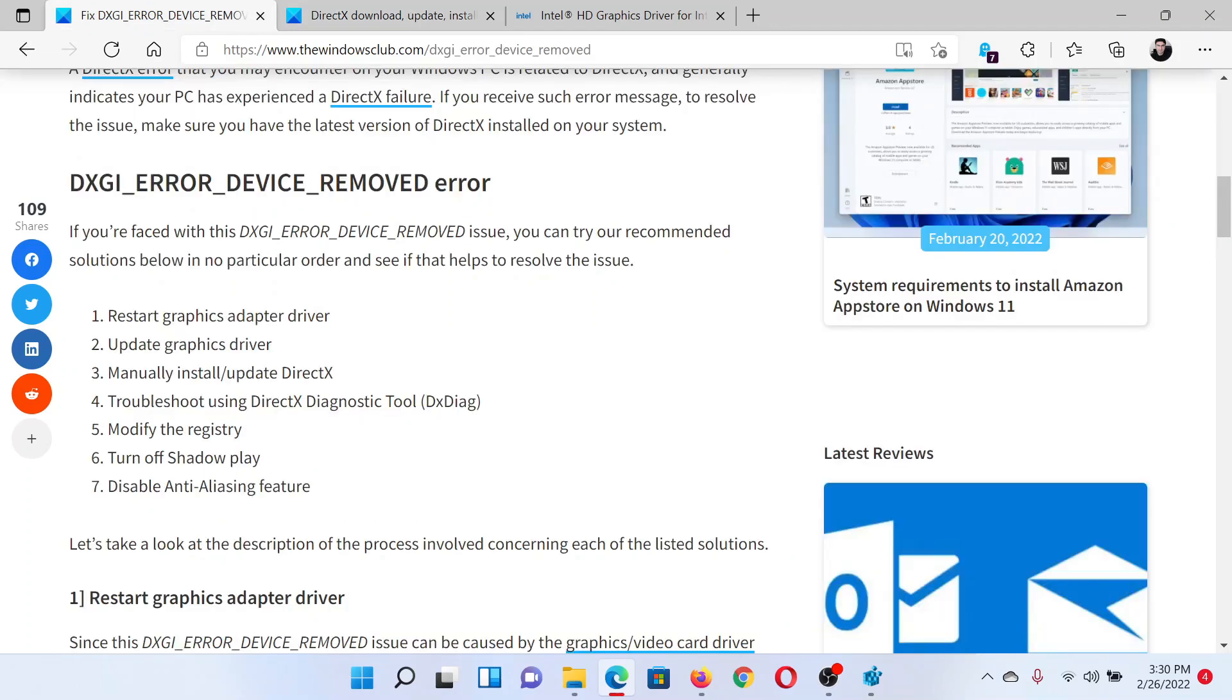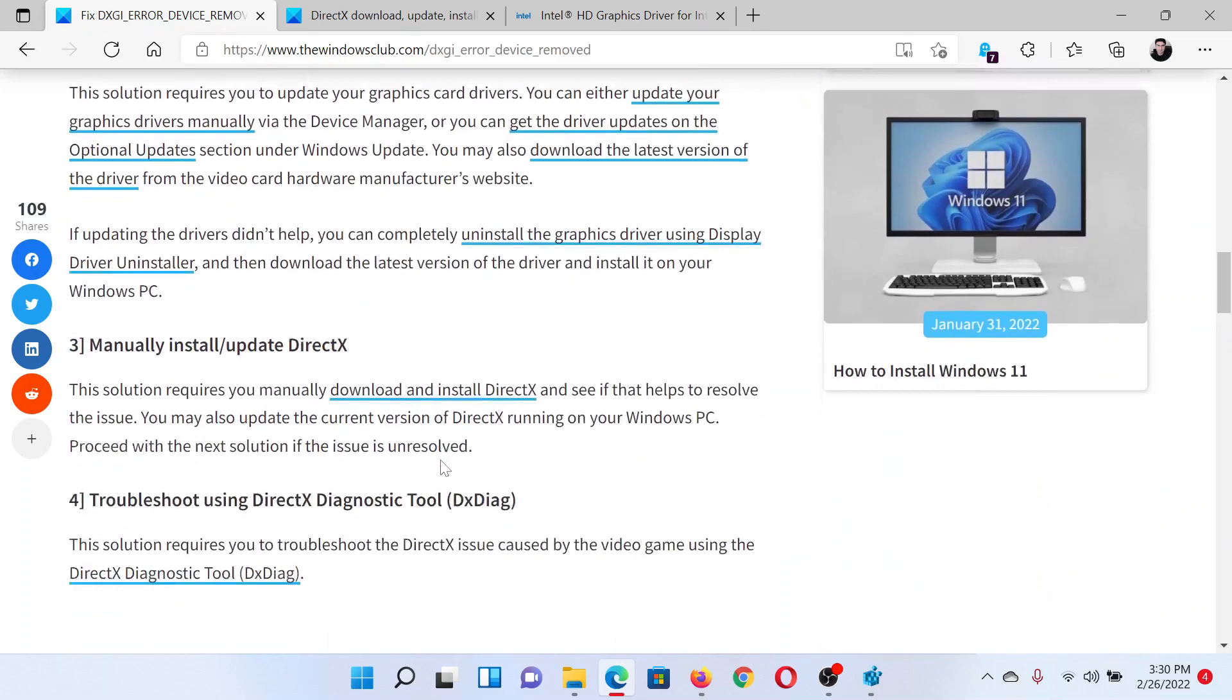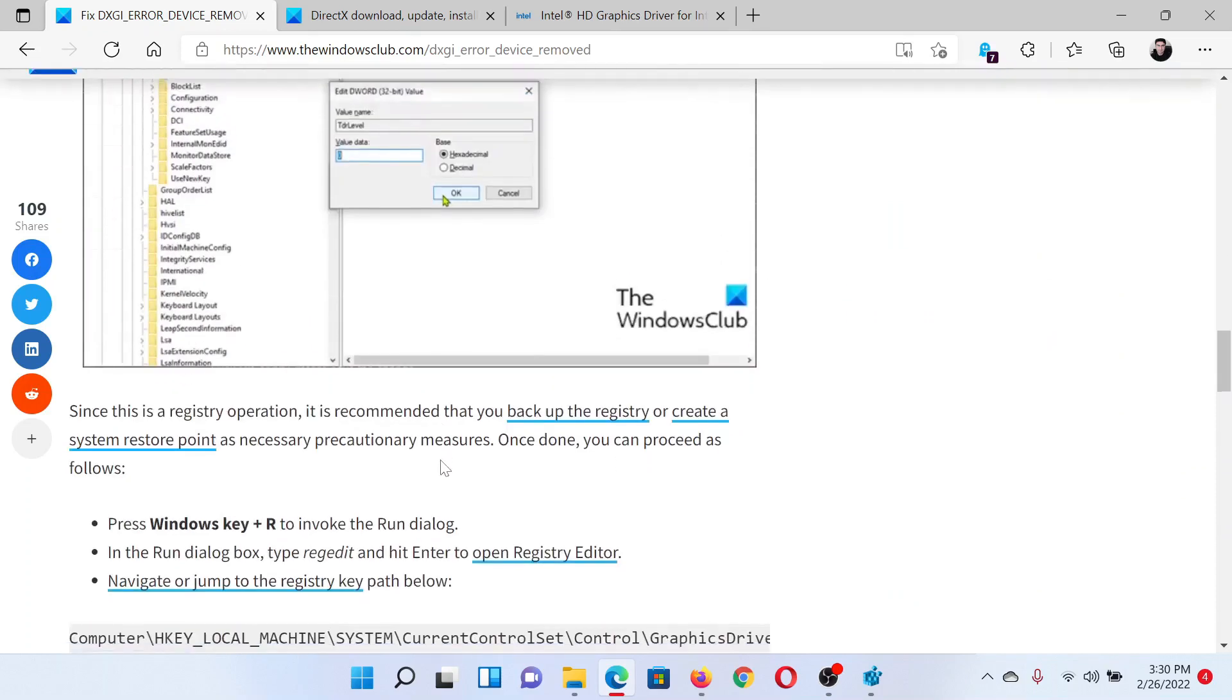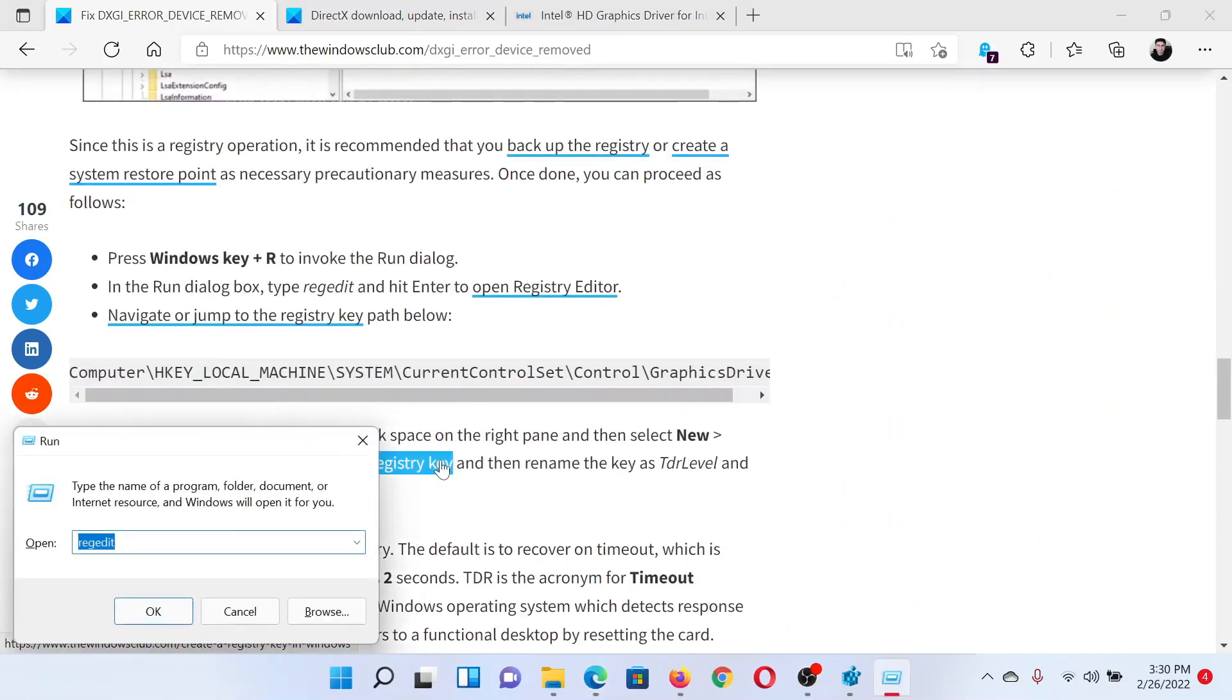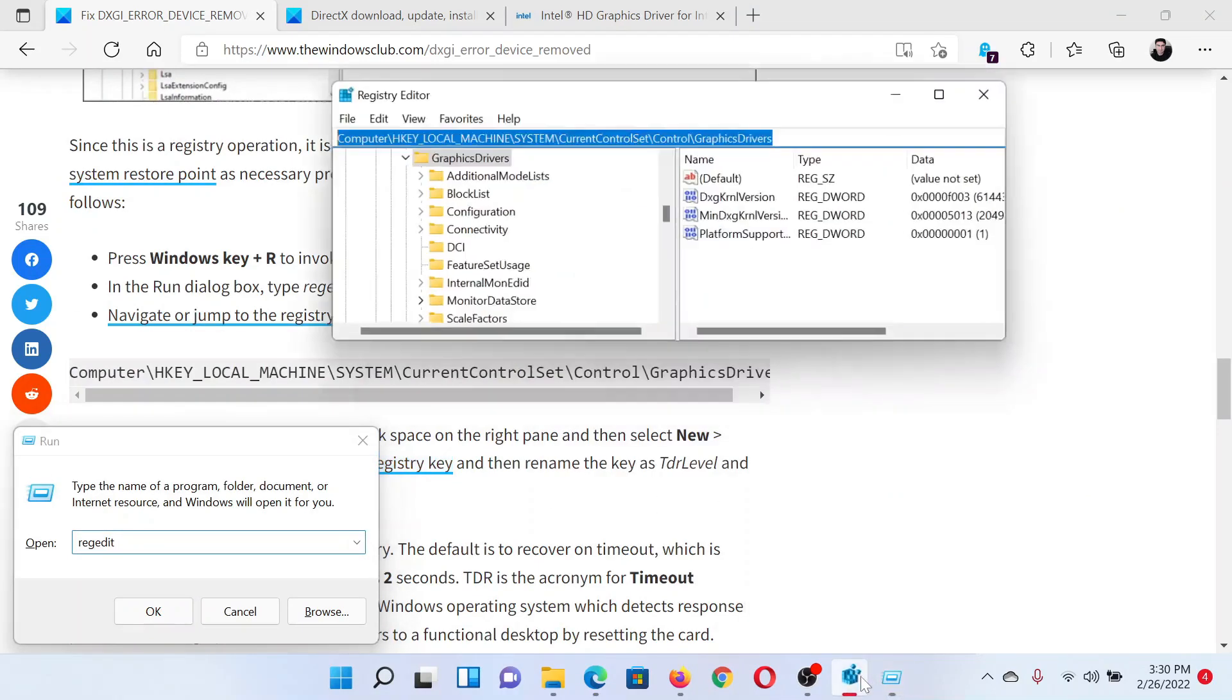The next solution and the main one would be to modify the registry. Let us check through it. Press the Windows key and the R button together to open the Run window. Type the command regedit and hit enter to open the registry editor window.